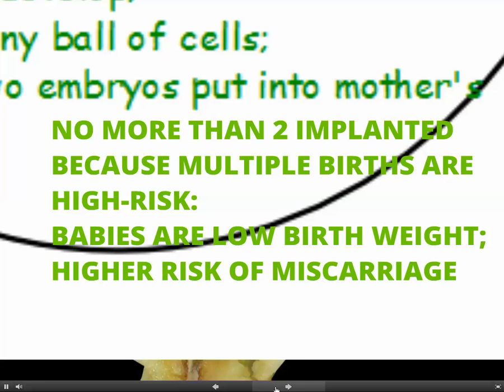Only one or two embryos are implanted. If both embryos grow into fetuses, the woman is then having twins — this is called a multiple pregnancy or multiple birth. Multiple births are, unfortunately, high risk. The babies are born at a low birth weight, which means they have a lower chance of survival. Multiple pregnancies also carry a higher risk of miscarriage. So multiple births really should be avoided if possible.